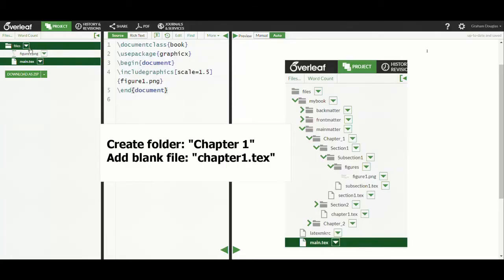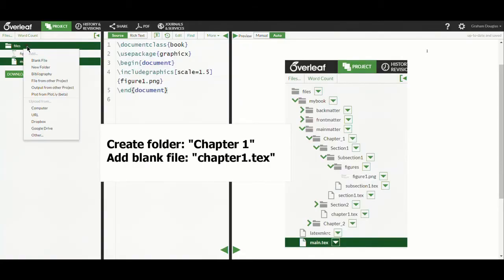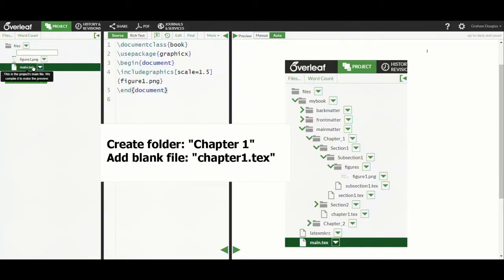We'll start creating our nested folders with a folder for chapter1, and into that folder we will add a blank file called chapter1.tex.